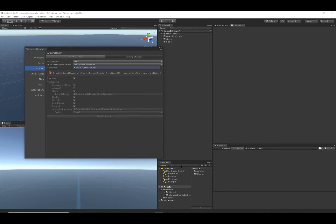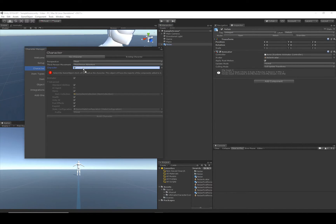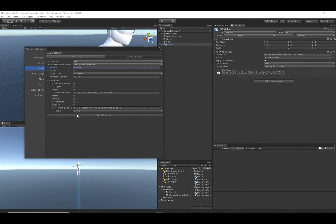The character field will specify which model we want to use for the character, and we're going to use the Nolan model, so let's drag that in. Nolan is a humanoid — both humanoids and generics are supported, but with Nolan we're going to use humanoid. We can use this default demo animator controller because it is set up for humanoids.